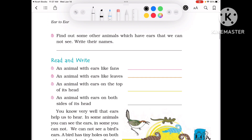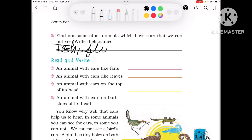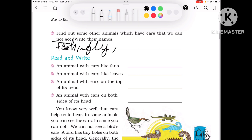Now find out some other animals which have ears that we cannot see. For example: Fish, Fly, Mosquito, Crocodile, etc.